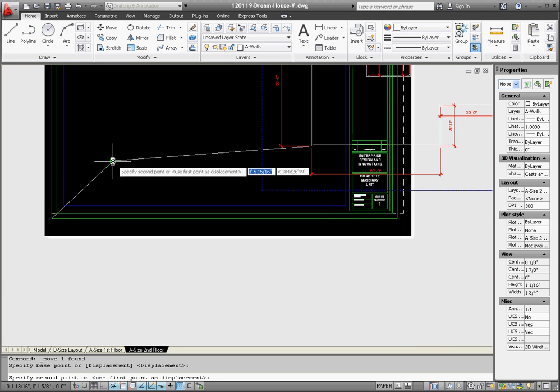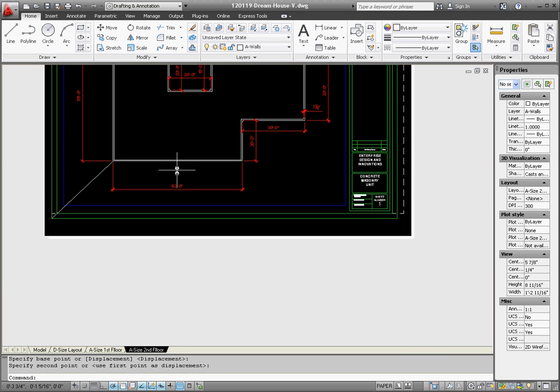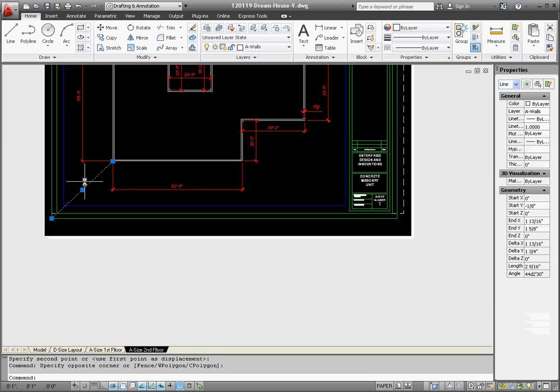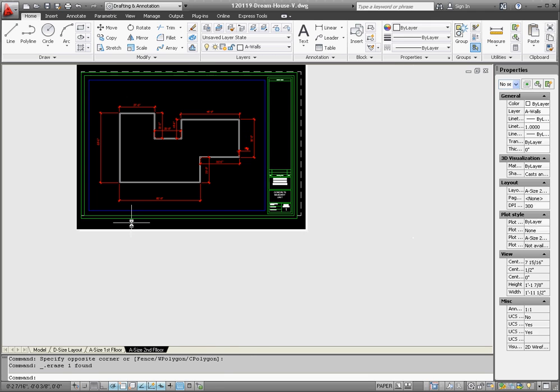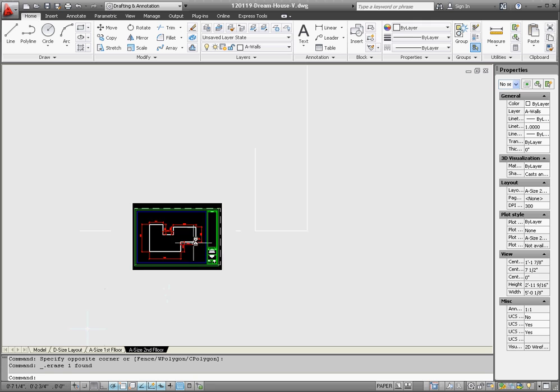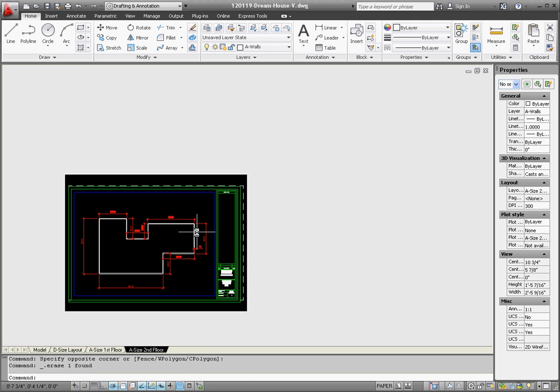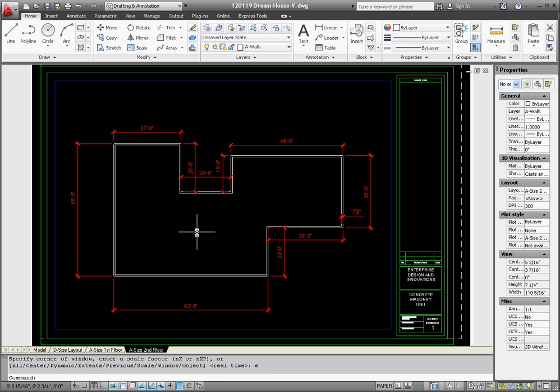We have our second floor, now if we go back and forth between our first floor and second floor, do a zoom extents, first floor, zoom extents, you'll notice that they are pretty well lined up.